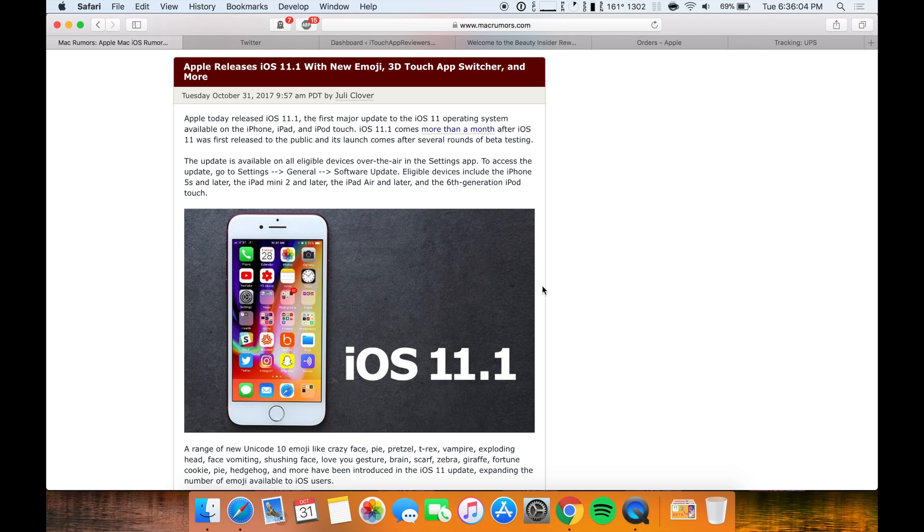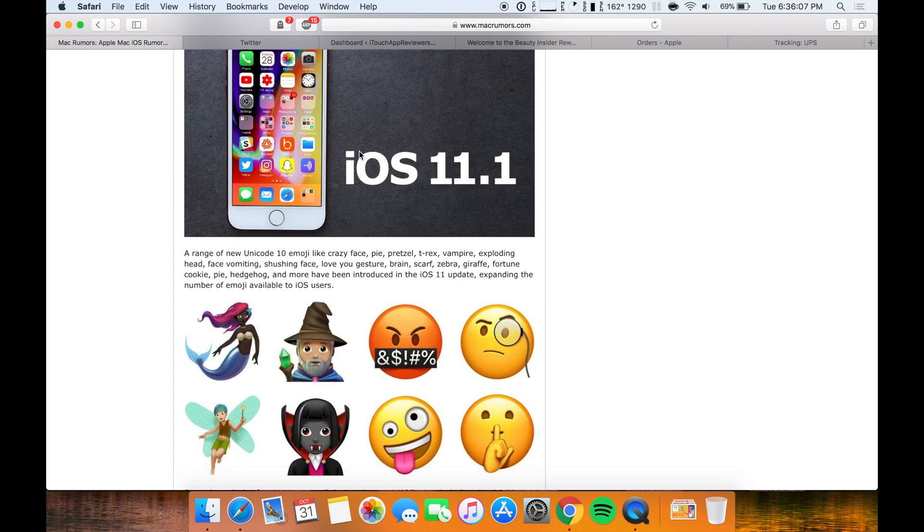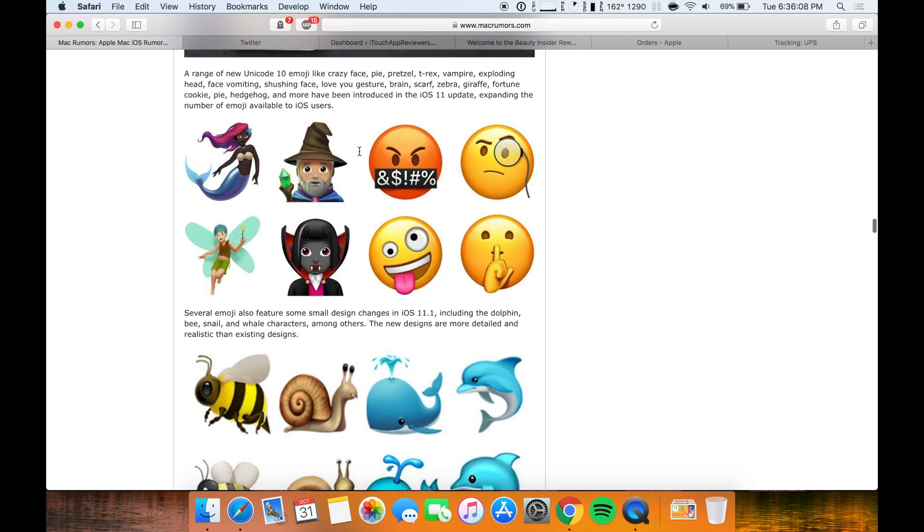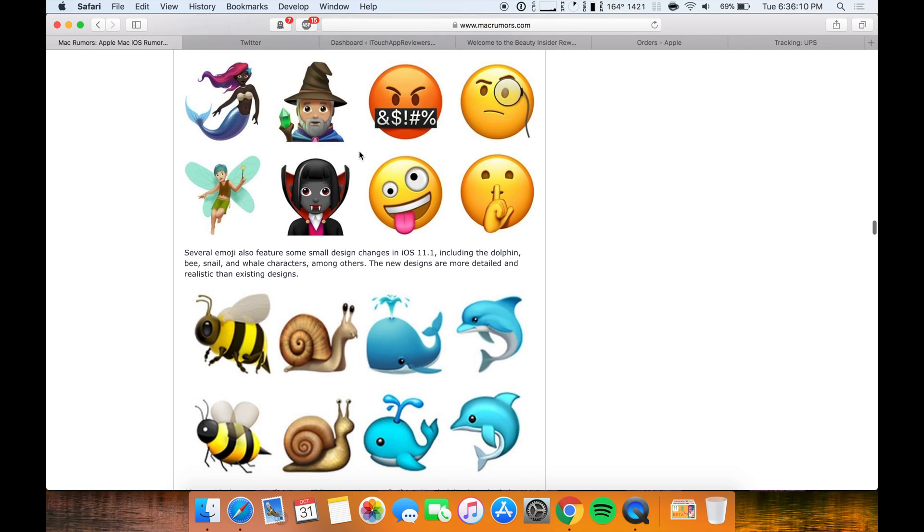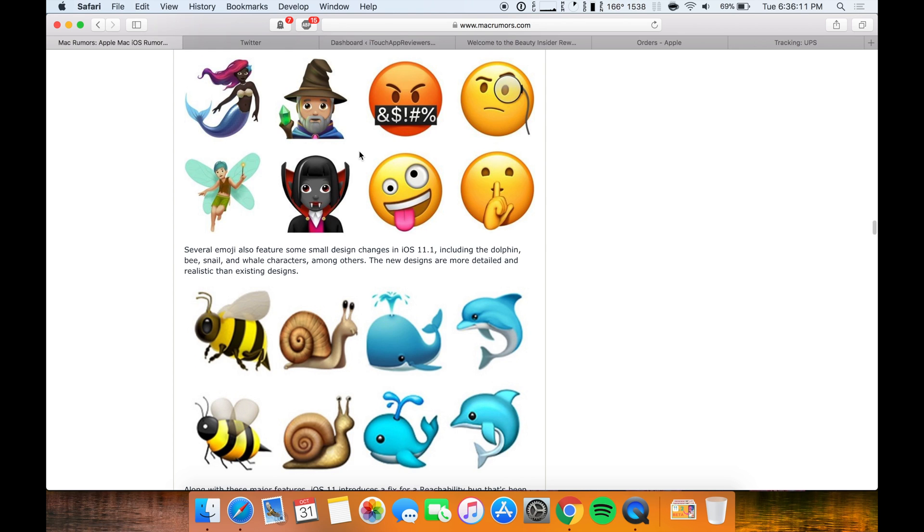But anyways, on with iOS 11.1, what's new. Honestly the biggest thing that most people are going to notice is the emojis. I know people are kind of mad that that seems to be what Apple's pushing instead of Apple Pay with iMessage and iMessages in the cloud.